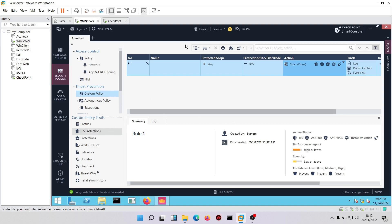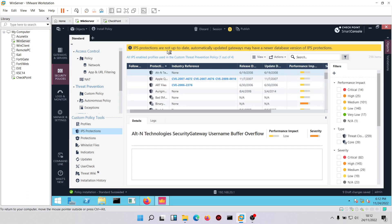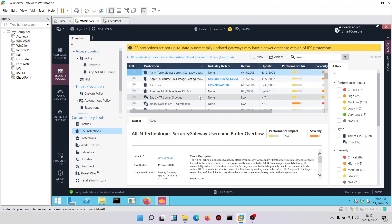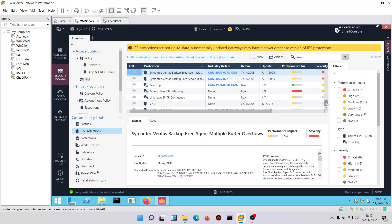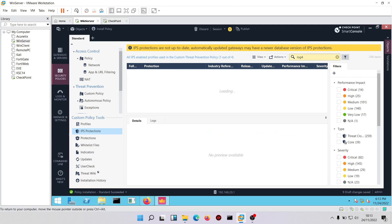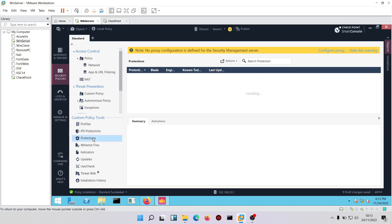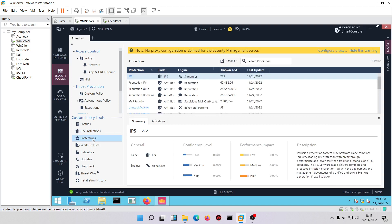Clicking on IPS protections and waiting for it to load, it says the IPS protection is not up to date, so we need to update. For example, to protect against the Apache Log4j attack that came out recently, we need to update IPS. Once updated, we can come back and configure additional things.